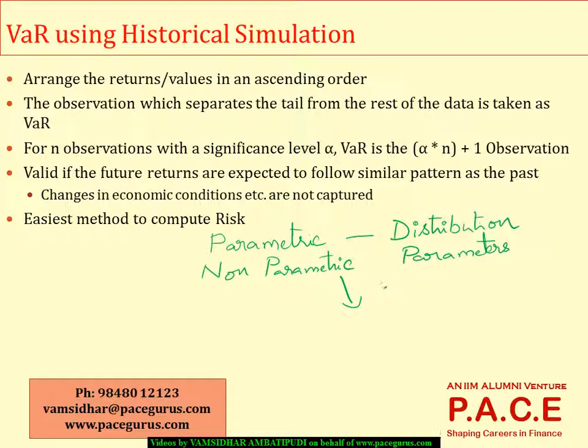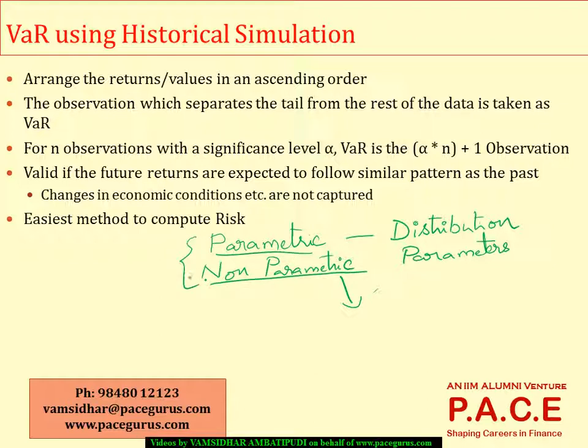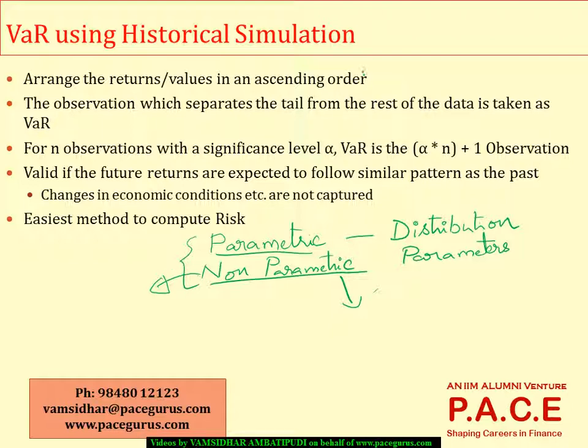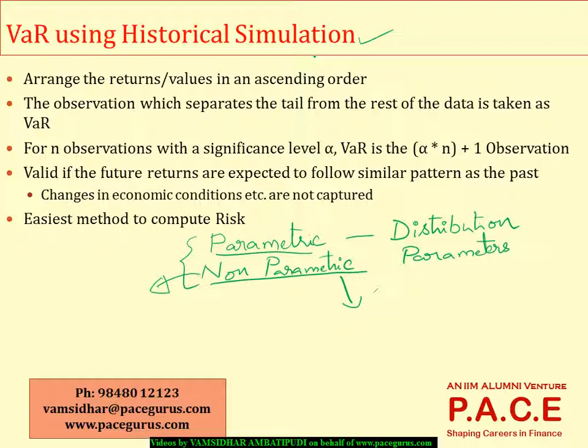The VaR we can estimate through either of these approaches and in each of these categories, again, there are multiple methods to go ahead. Out of that, what I am picking up right now is under the non-parametric category, we are looking at the historical simulation approach. For that, let me take up a small dataset to work around so that it becomes more and more clear for you in terms of analysis.